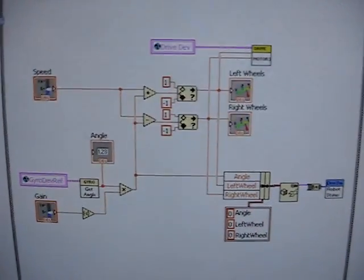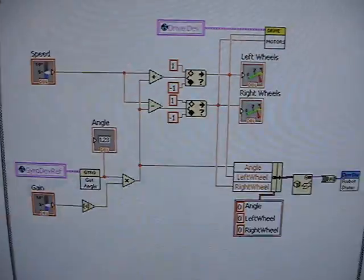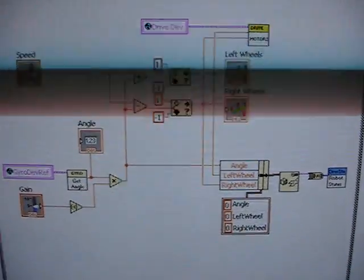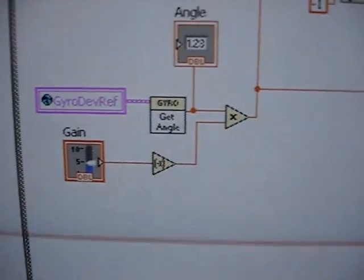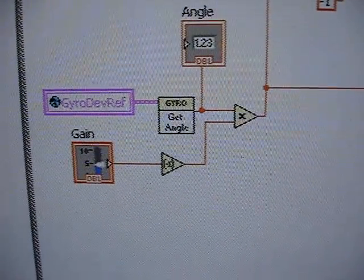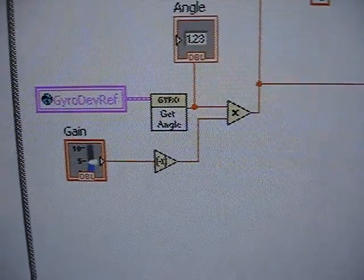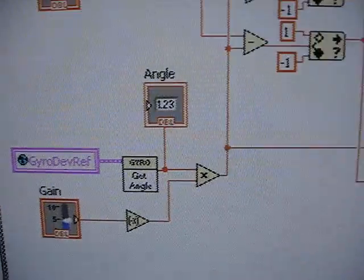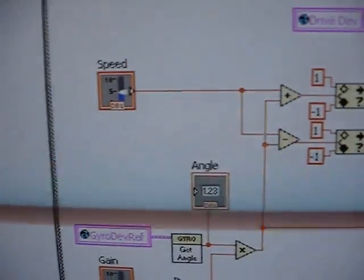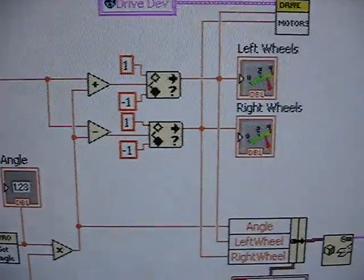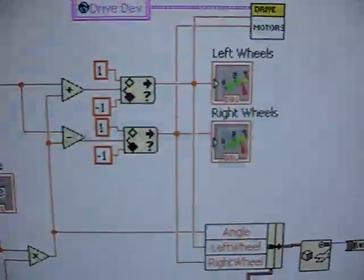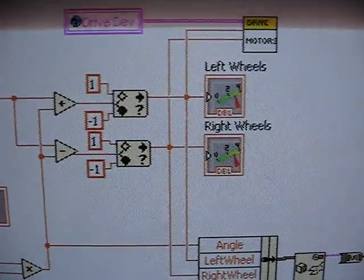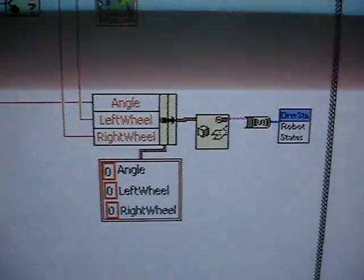Here is a very simple autonomous mode routine. All it does is drive in a straight line for as long as it's in autonomous. Here we see it reading the gyroscope angle, applying a gain, and then taking a requested speed and deciding how much to drive the left wheel and how much to drive the right wheel.